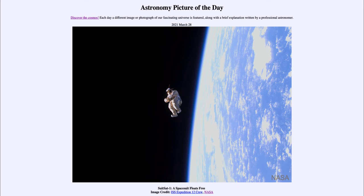So what do we see here? Well, 15 years ago, we see a space suit floating away from the International Space Station. It was an empty suit, likely pushed out by the space station crew, and essentially became a satellite.